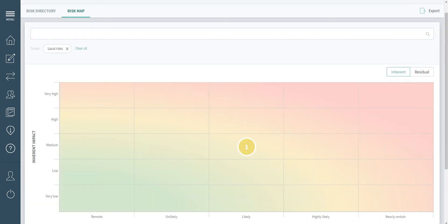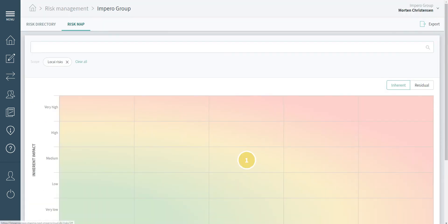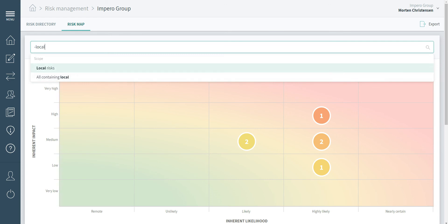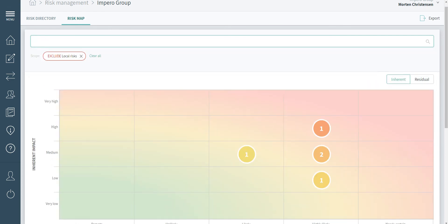The same goes for viewing group risks only, where you can exclude local risks by using a dash local filter.